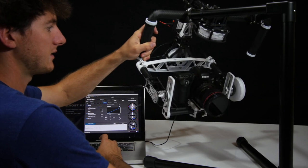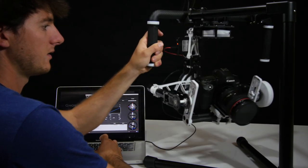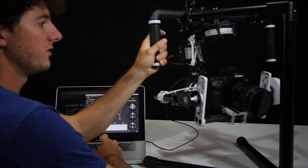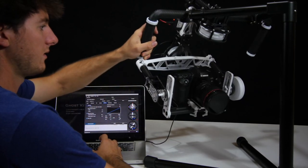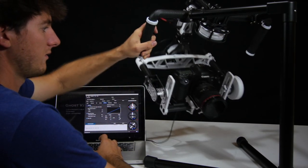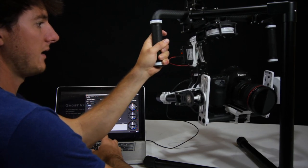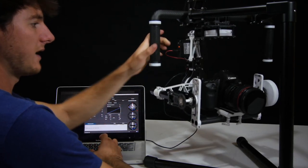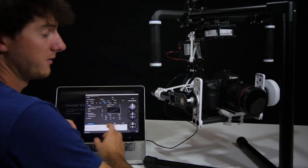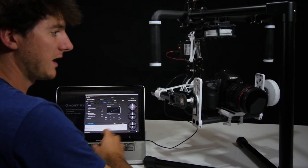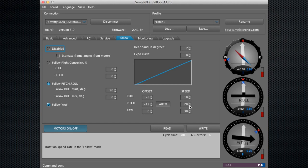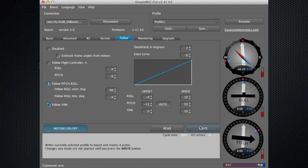If you want the follow mode to move faster, right now you can see it's a pretty slow movement. Say that movement isn't fast enough. If you're filming action sports or something like that, then you can come here where there's speed. Let's say we'll bump the speed up to 50, hit write.